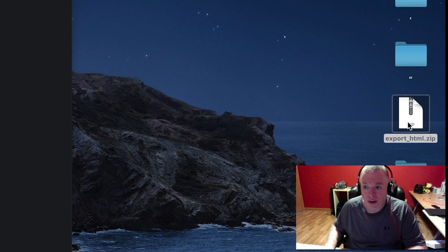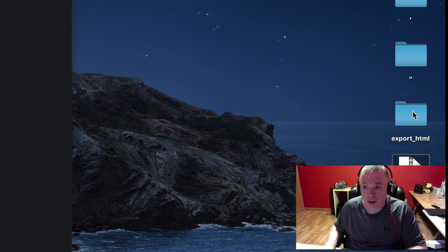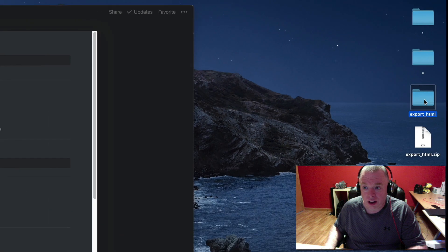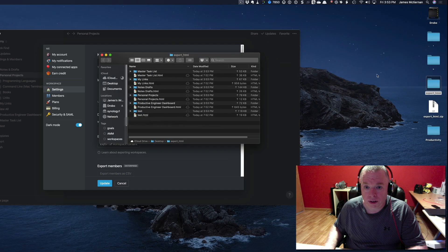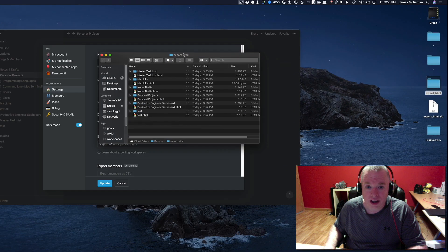I'm going to double-click that, which will extract that onto my desktop in a folder. Open that folder and here we go.